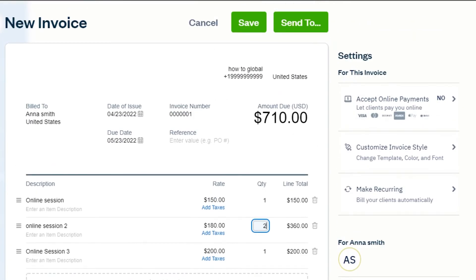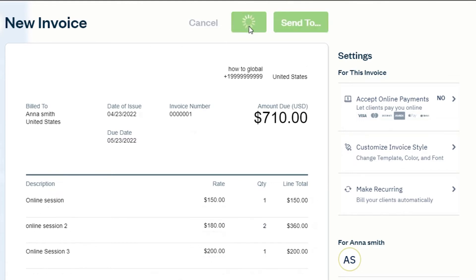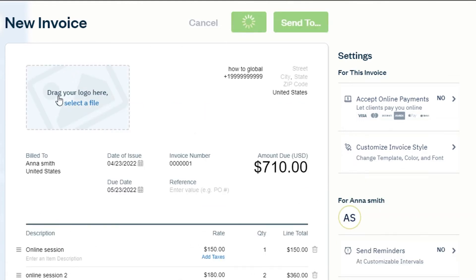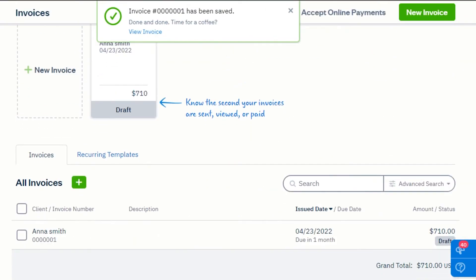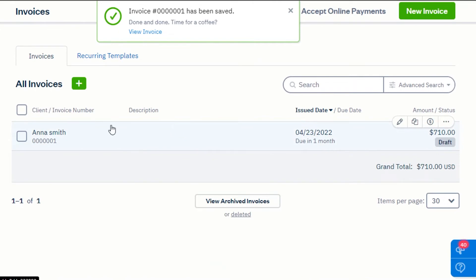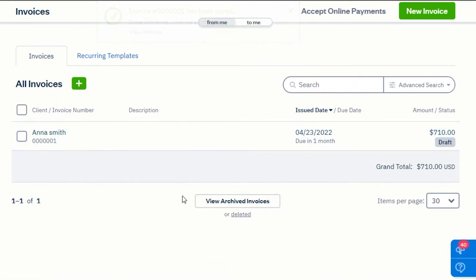This is the invoice. All I have to do is simply save it or send it to my client right now. I'm going to go ahead and save this invoice for now. You can also upload a digital file or document if needed.